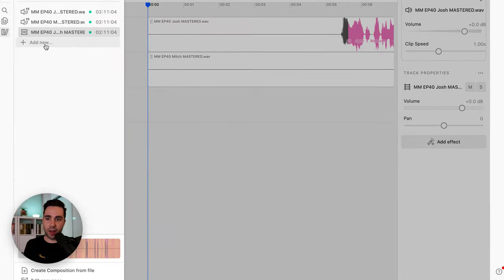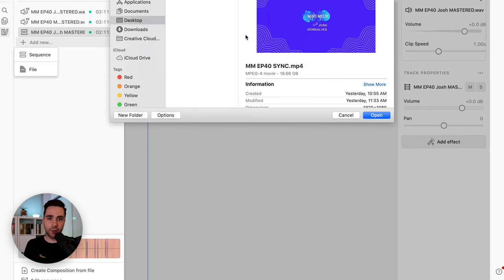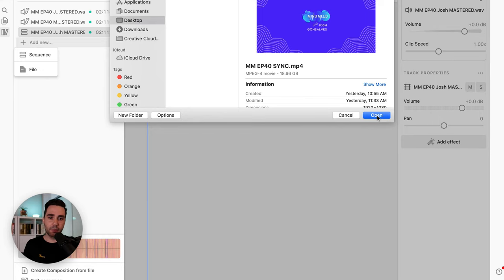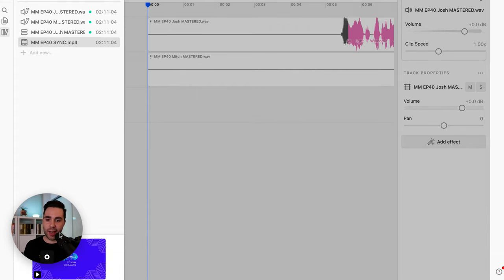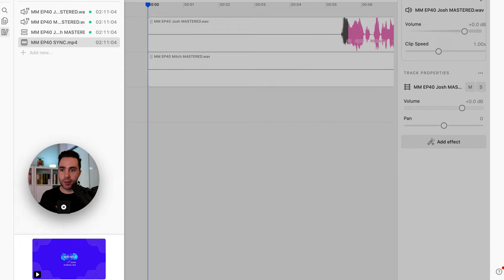We're going to go back to our media library, click on Add New and File, and now I'm going to import the synced video. You might have more than one video you want to cut between — that's totally fine. In this case, I'm just going to show one video that I've already synced up and edited in Premiere. Once it's imported, I will then add it to the sequence.